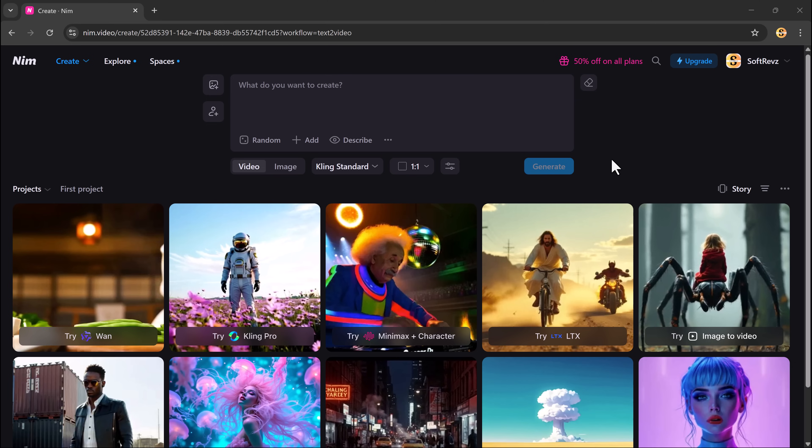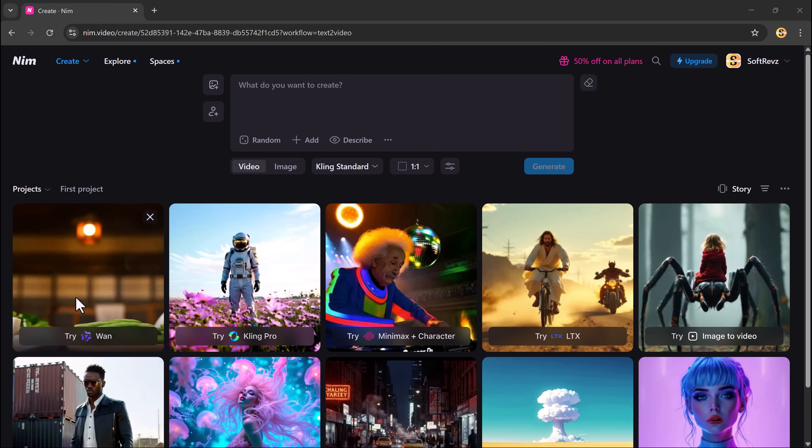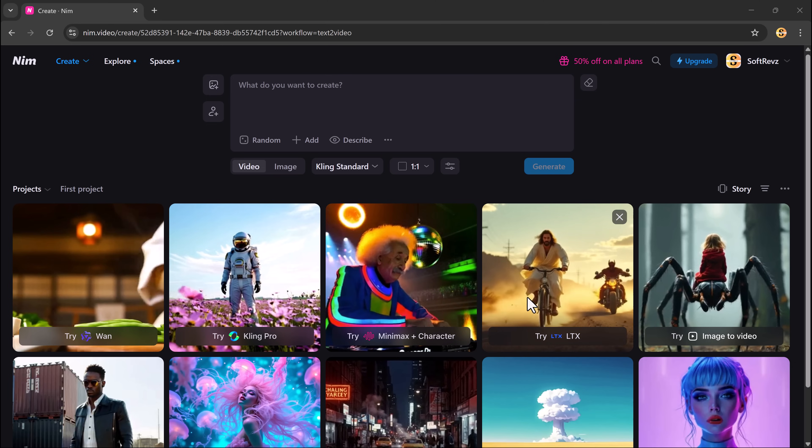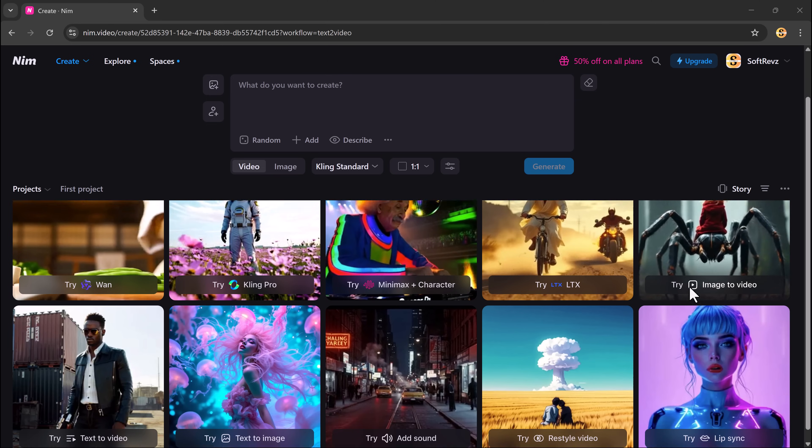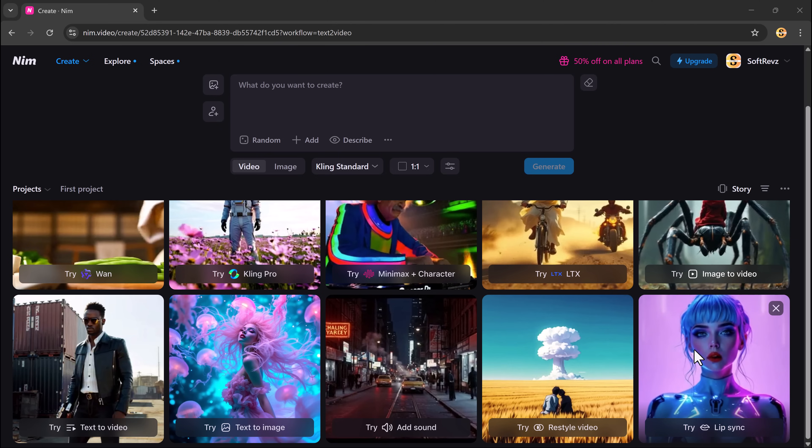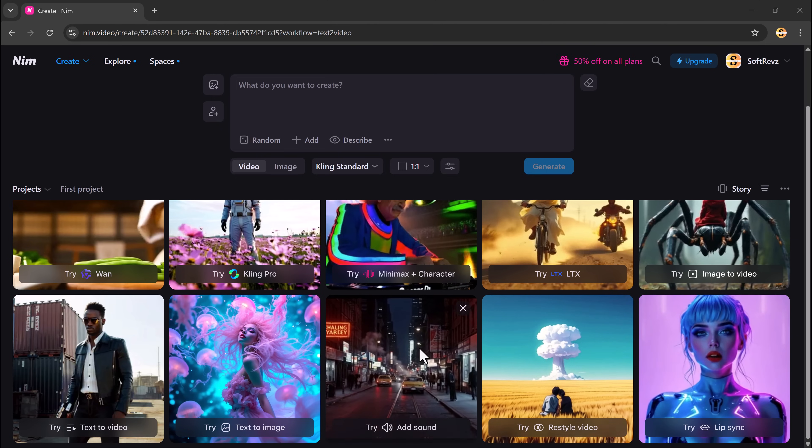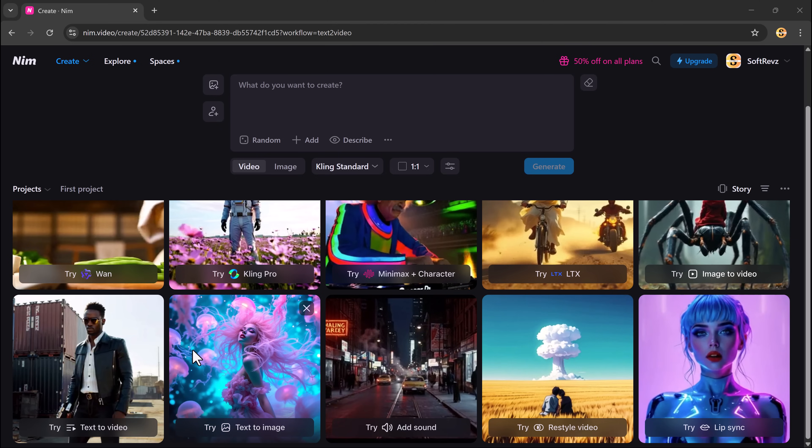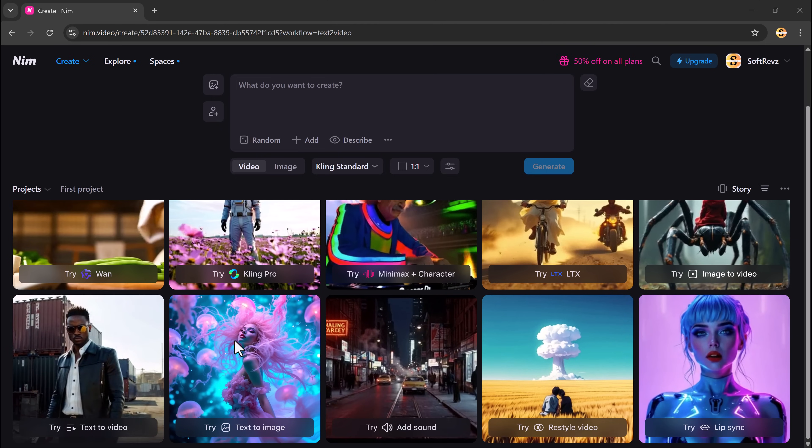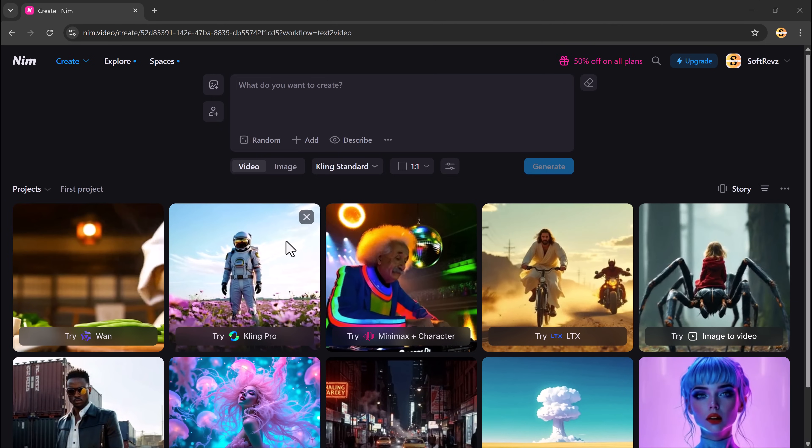Here, you'll find your previously generated projects displayed for easy access. You can play them, review them or delete them anytime.